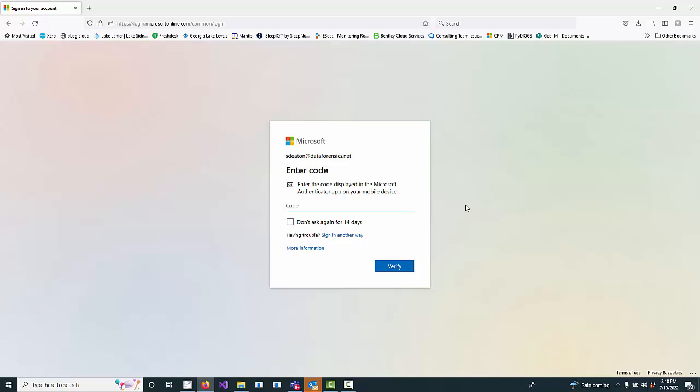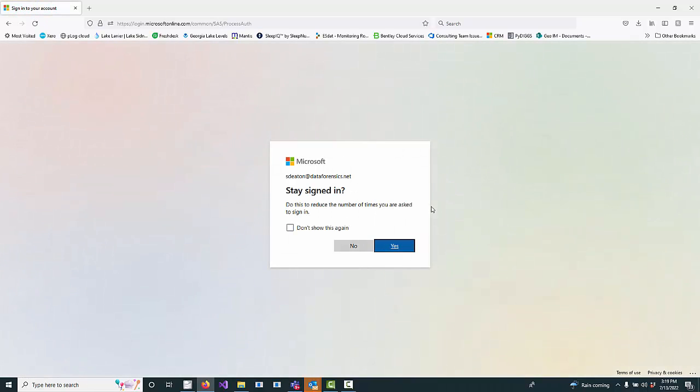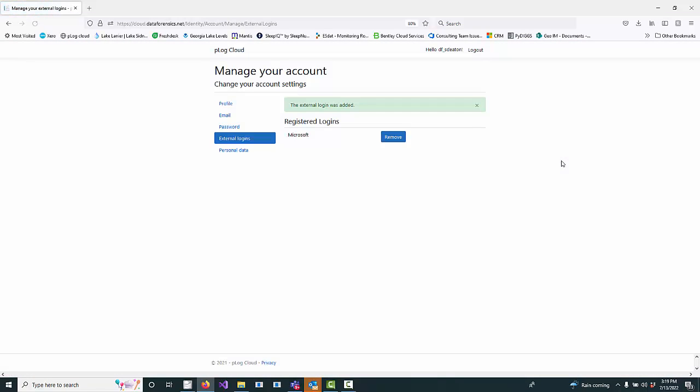If you are set up to use two-factor authentication with Microsoft, which I am, you then have to input your code there as well. So I just got that code texted to me, and now it knows I'm really who I say I am.